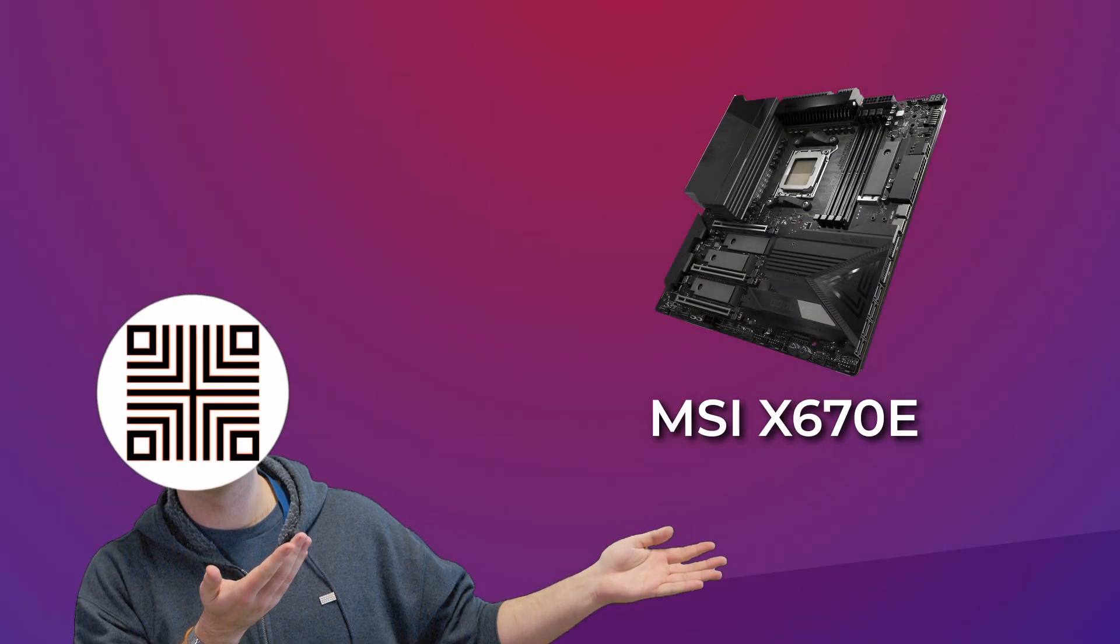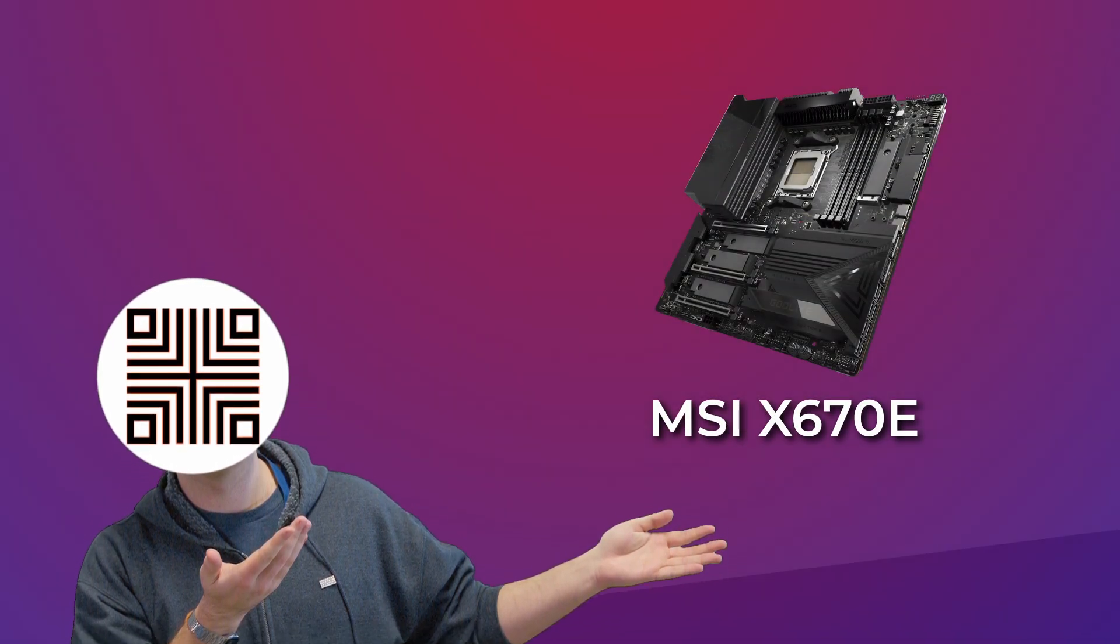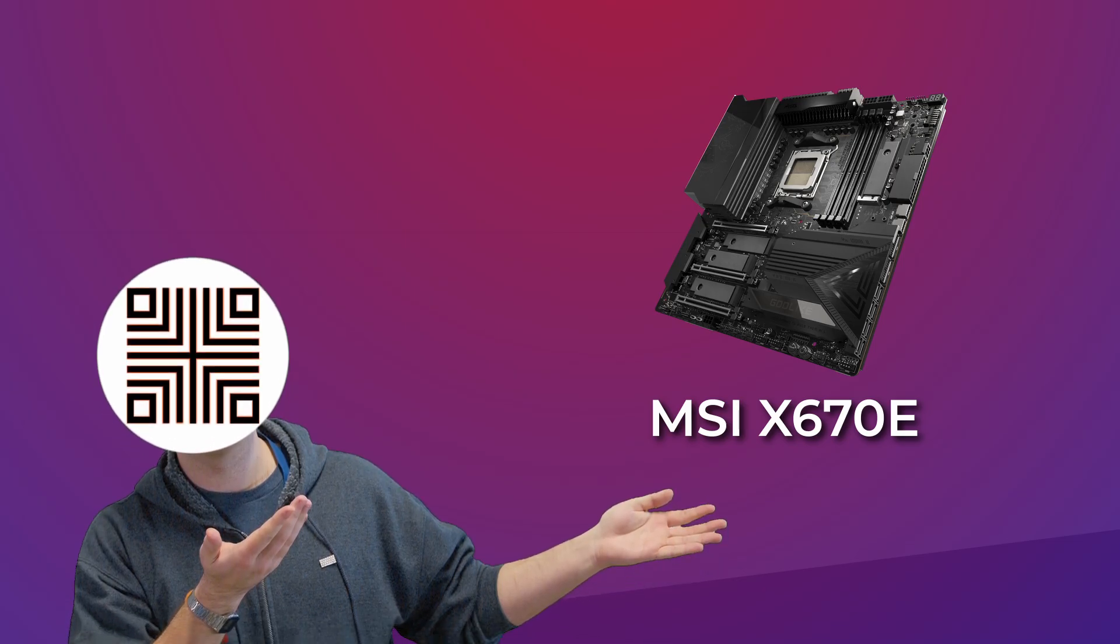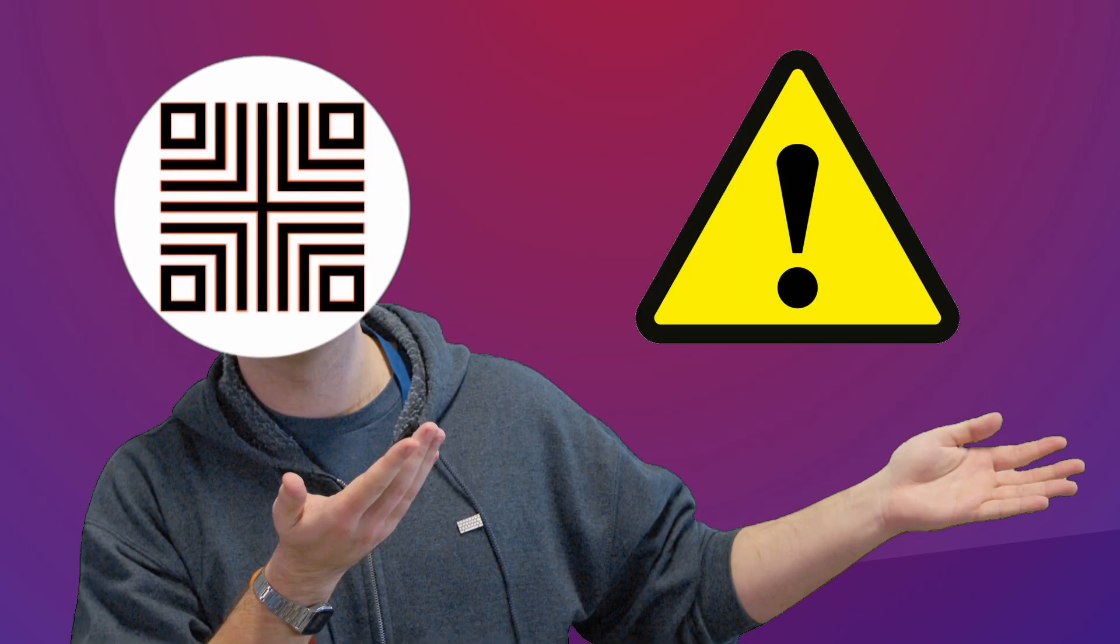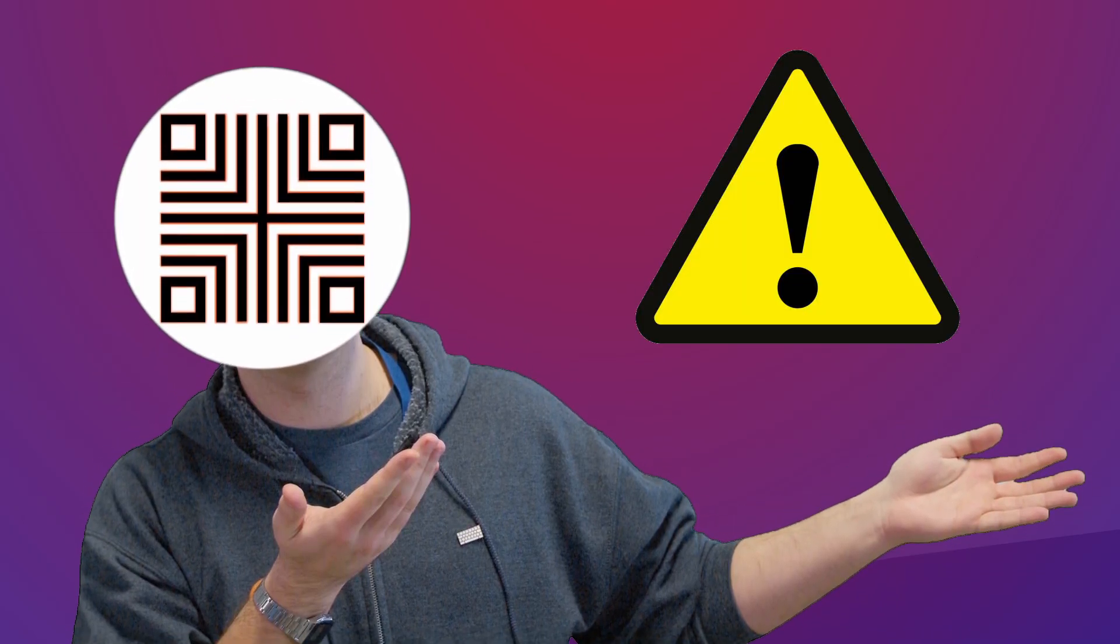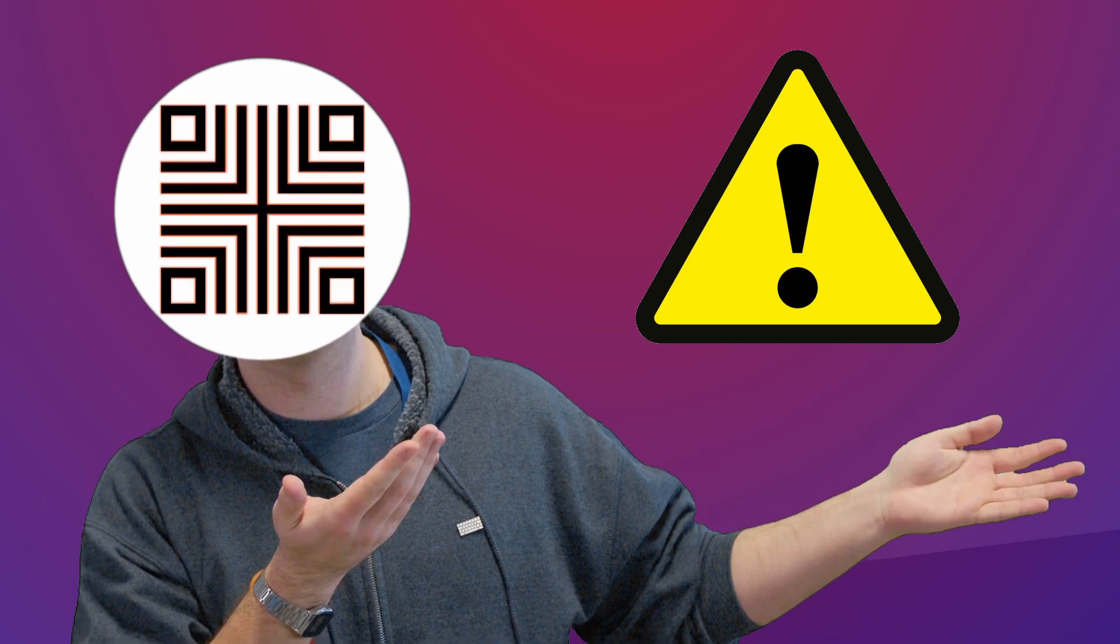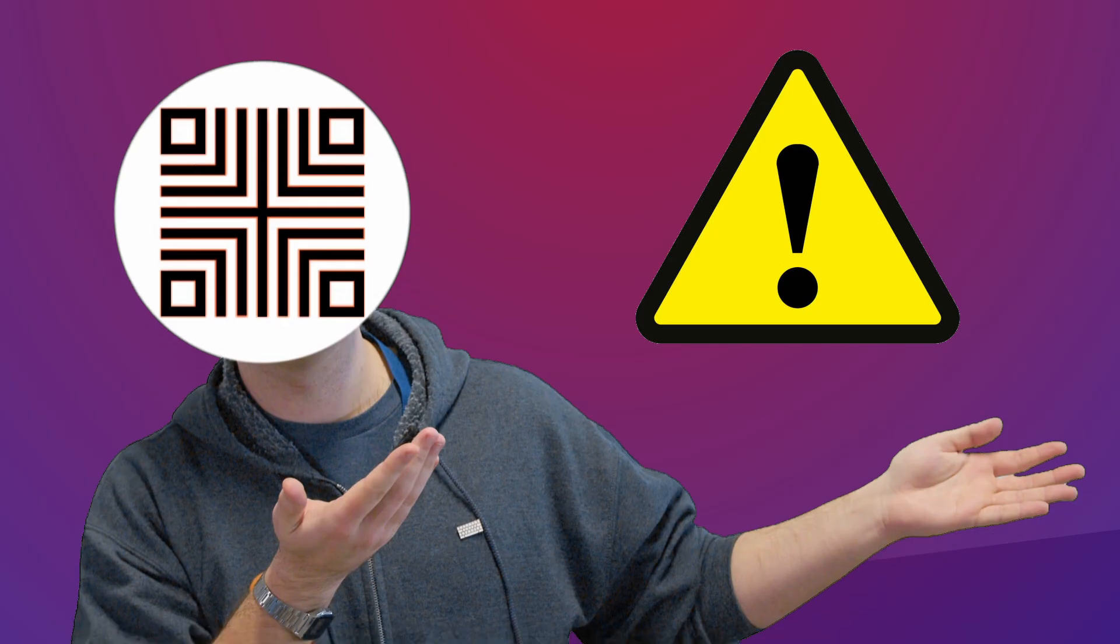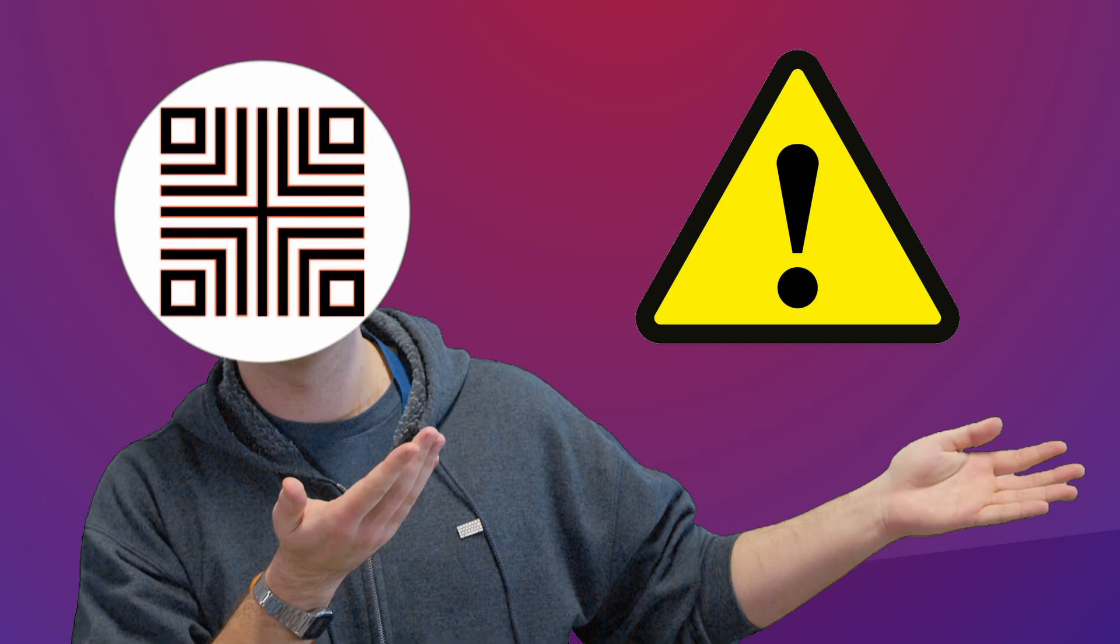I have a MSI X670E motherboard, so my BIOS screen and menus can be different from what you can see on your own platform. But most importantly, different platforms can have their own quirks. Even mine has two, which I will tell you about in a bit, but like I said before, deleting keys willy-nilly can brick your machine. Always do extensive research before you attempt anything. You have been warned.